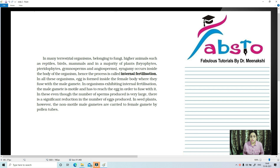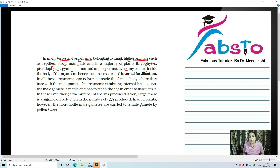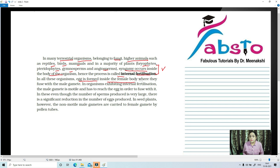Now we are going to talk about internal fertilization. Internal fertilization mainly takes place in terrestrial organisms, whereas external fertilization mainly occurs in aquatic organisms. Internal fertilization occurs in higher animals such as reptiles, birds, and mammals, and in the majority of plants like bryophytes, pteridophytes, gymnosperms, and angiosperms.